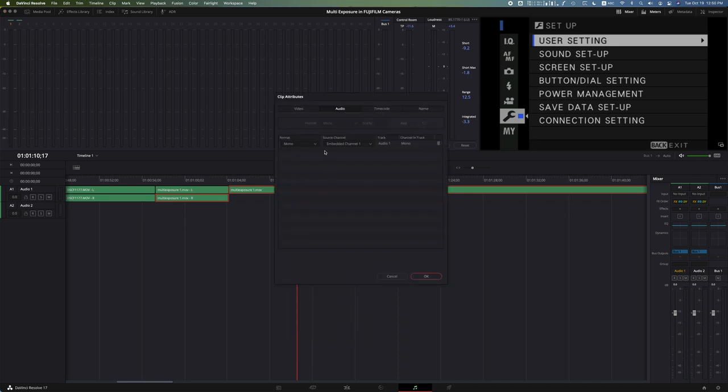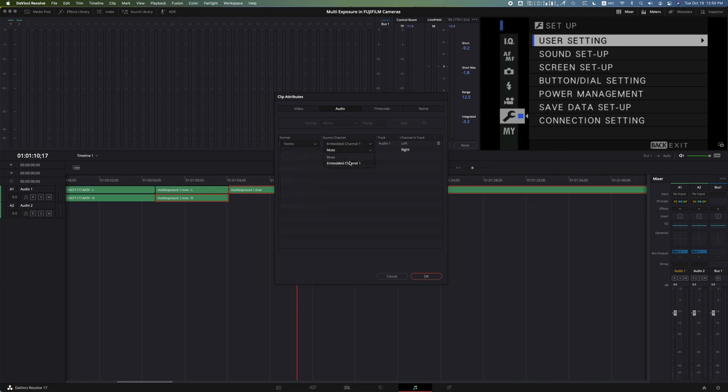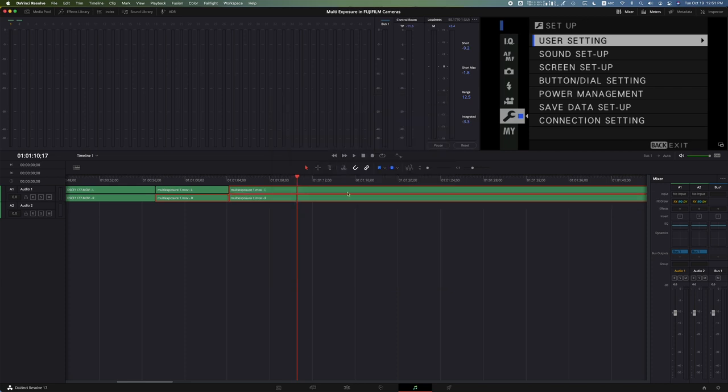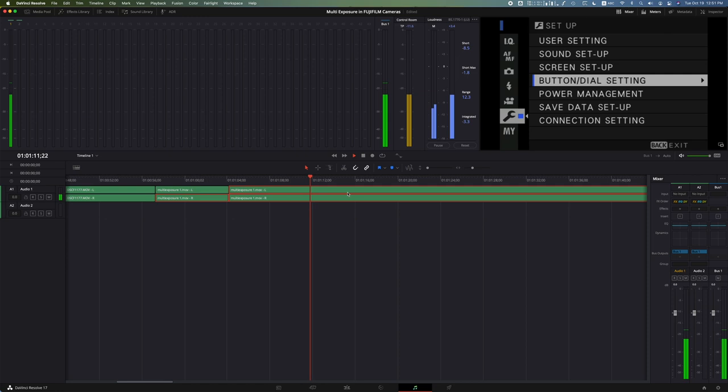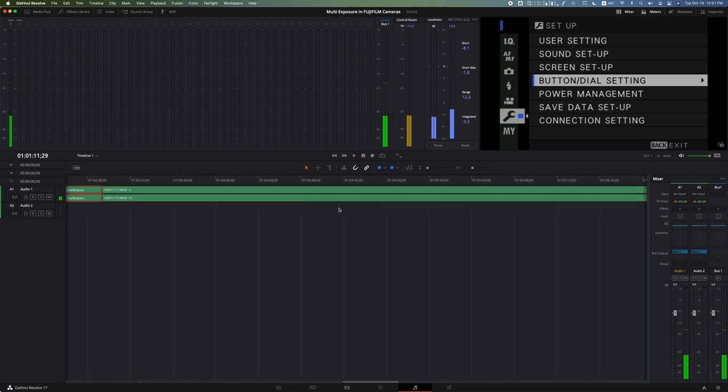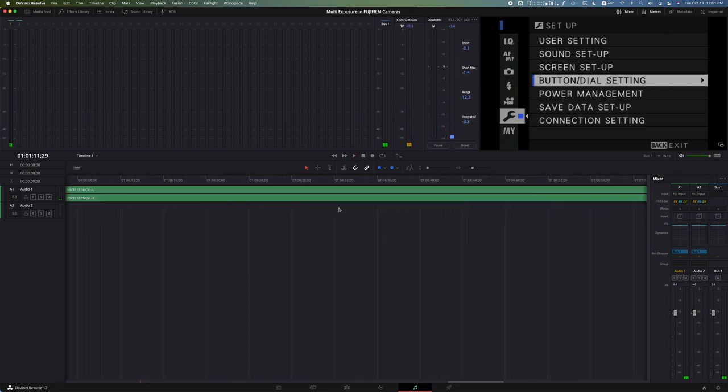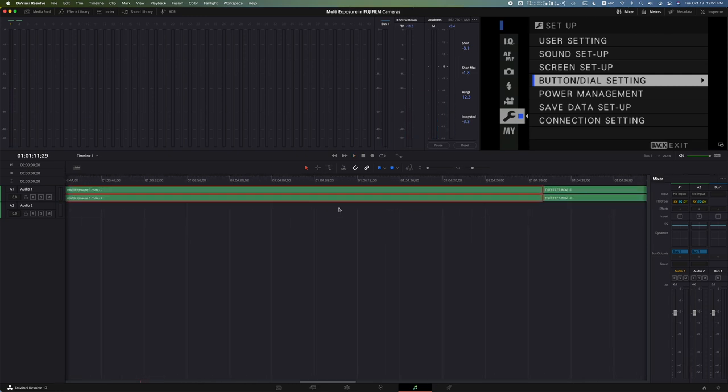Change the format in the audio tab, go to format to stereo, unmute or click embedded channel one to the right channel. And there we go, now we have our stereo.